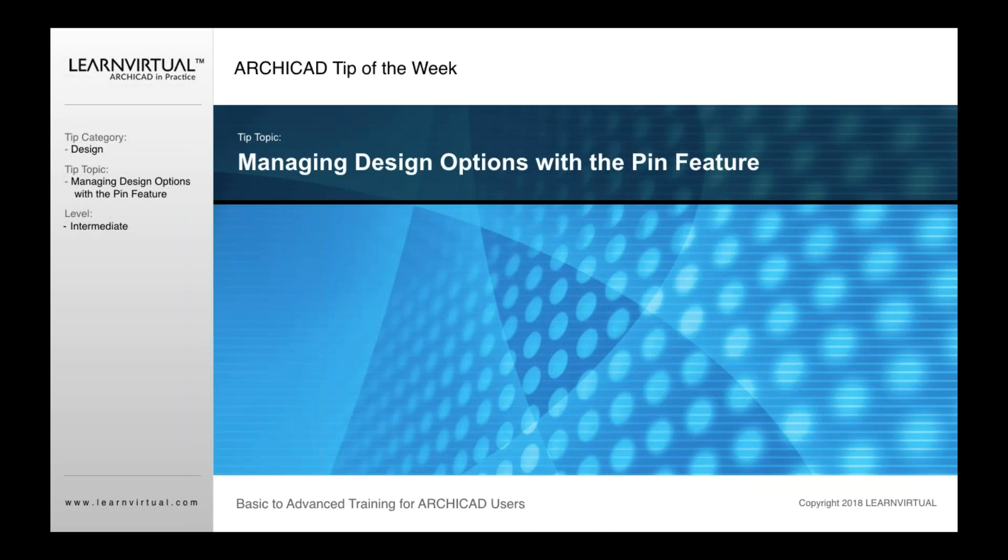For the tip of the week this week, we're going to discuss how to create design options with a pin feature. So if you're not familiar with the pin feature, let me describe this and how this works.